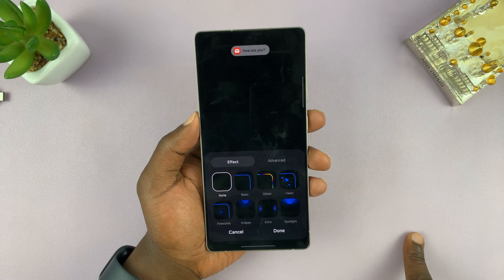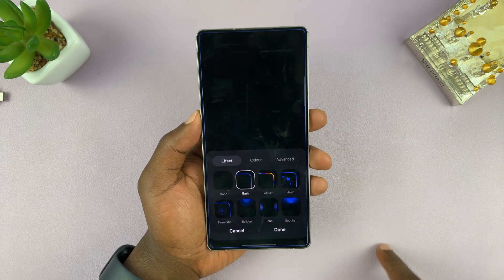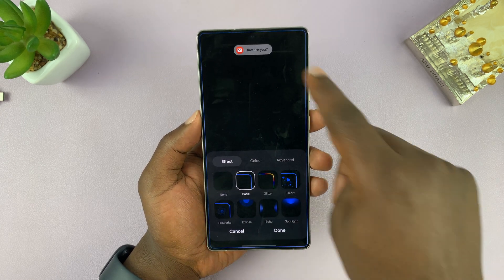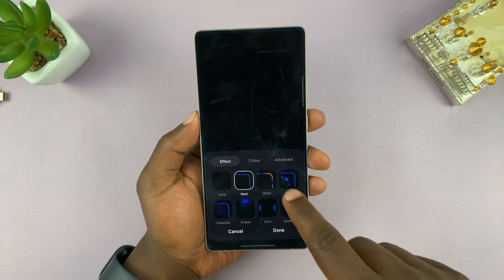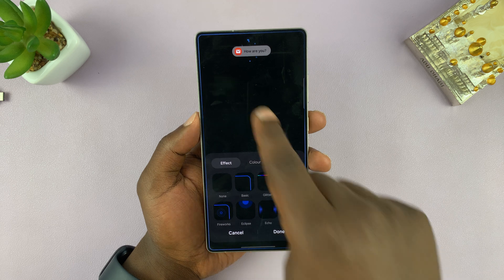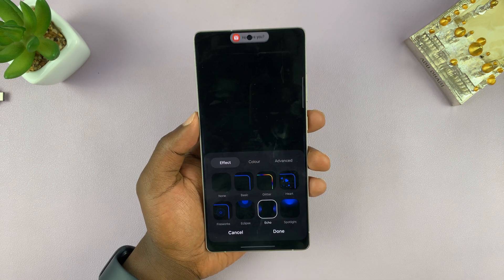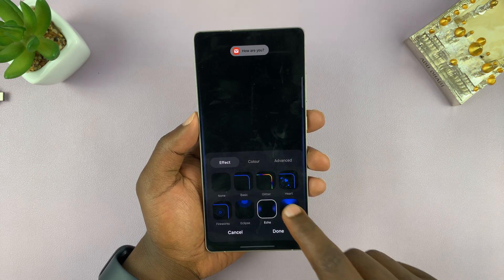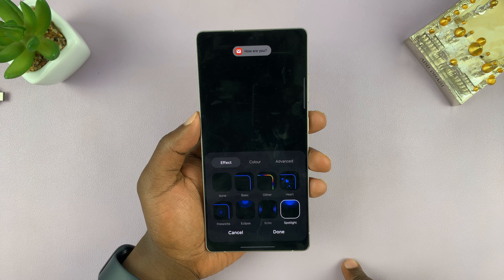By default it's off, so notifications just come like that. But when you turn it on, you can see the preview of that border. You can go through many previews and see how each of them is going to look — you can see the preview immediately.